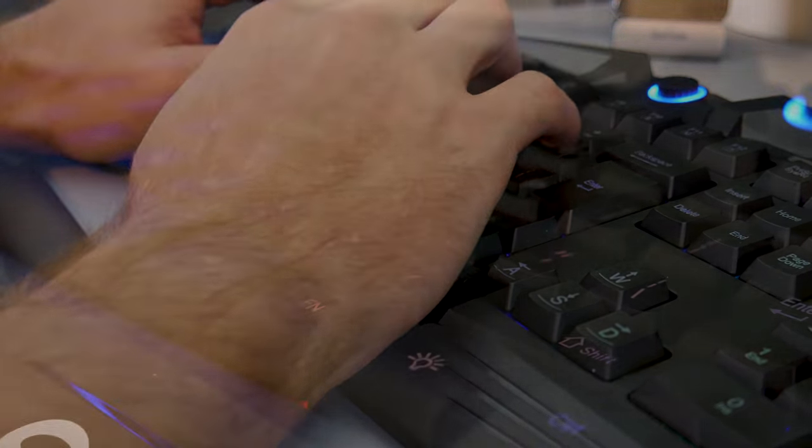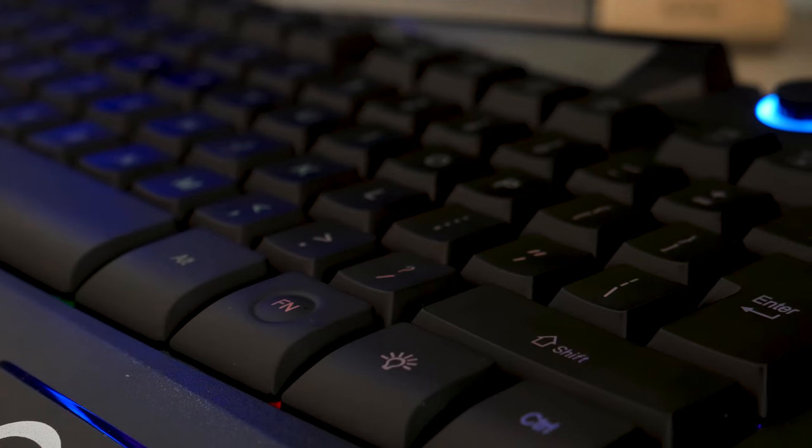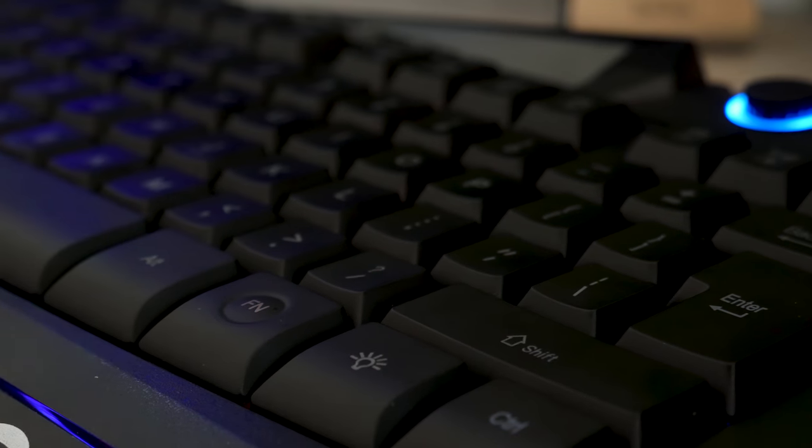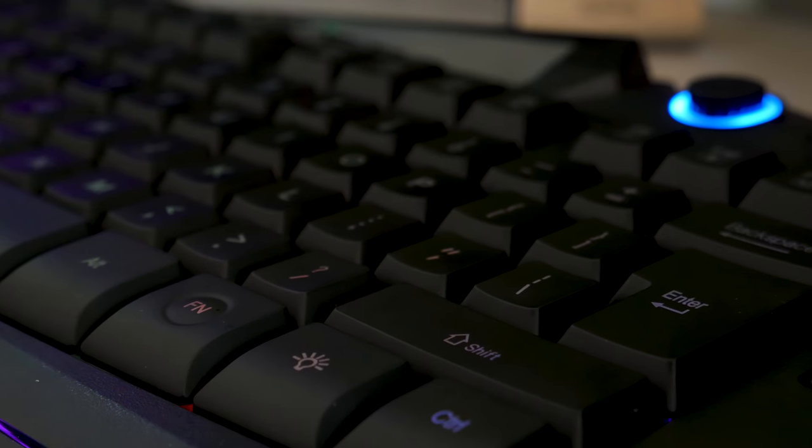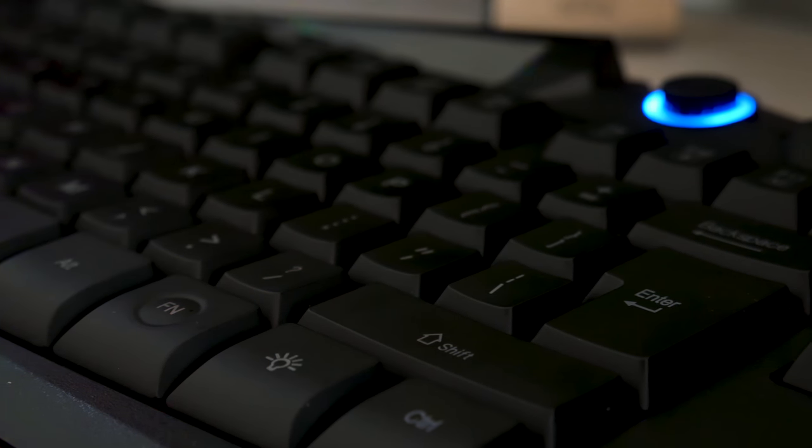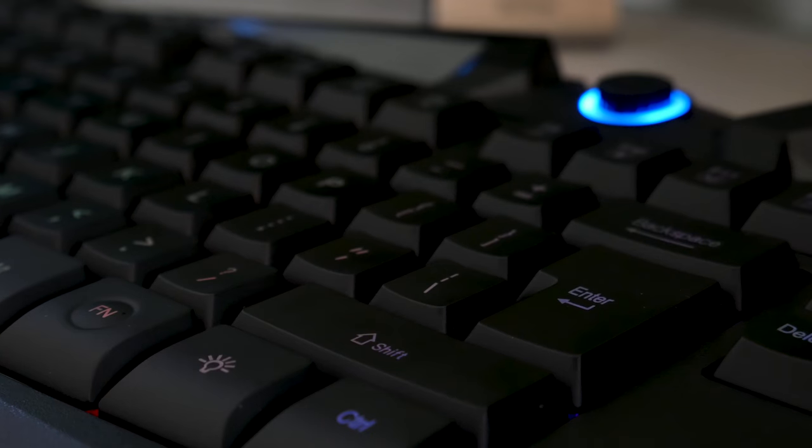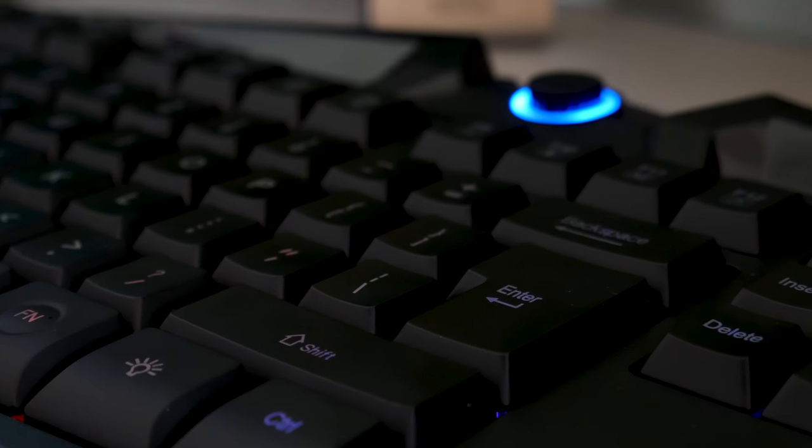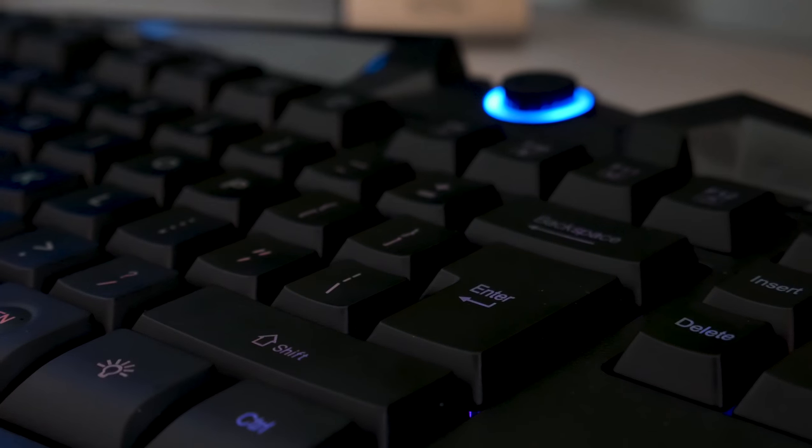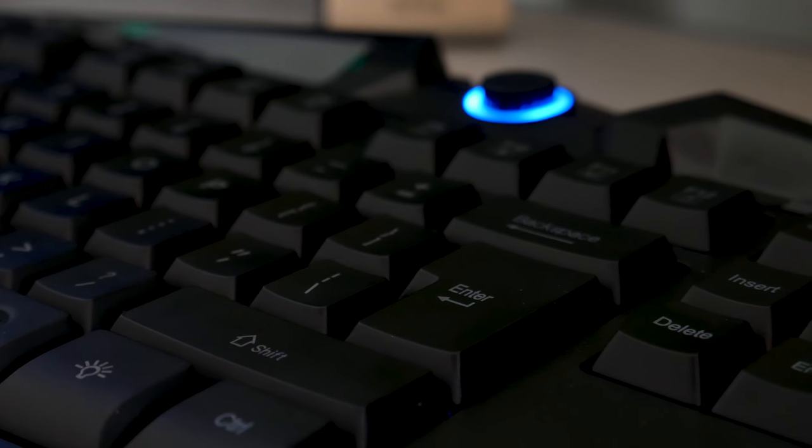The keys have a nice matte finish, which is a definite pro in my book when it comes to keys on a keyboard. The keys retain a smooth and stealthy feel and don't oil up and look shiny unless your fingertips are covered in grease.